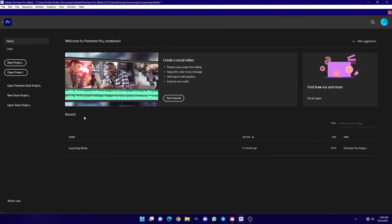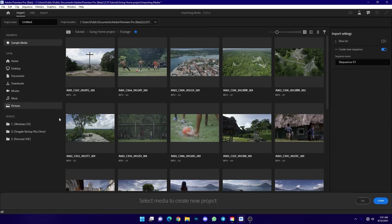You can download the original version of Adobe Premiere from the Creative Cloud app, or the official version of Adobe Premiere.